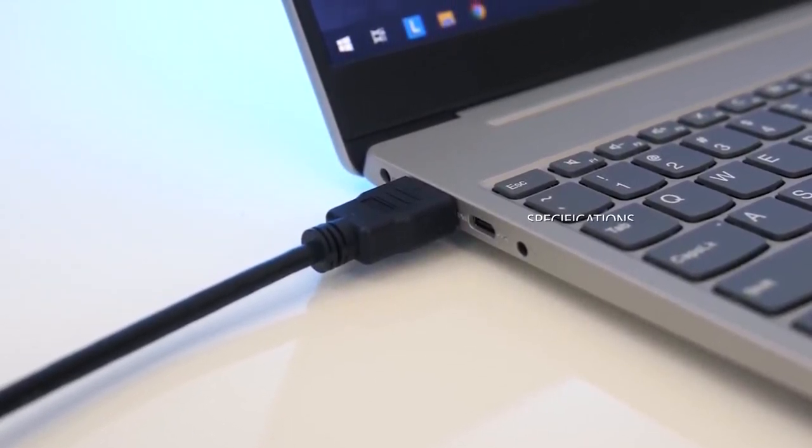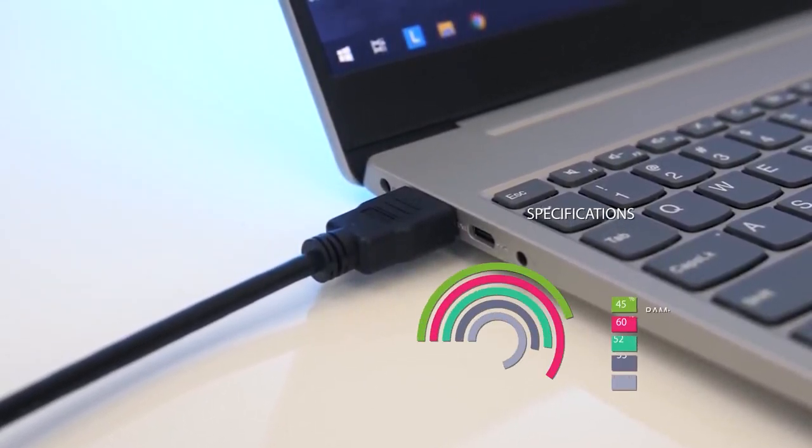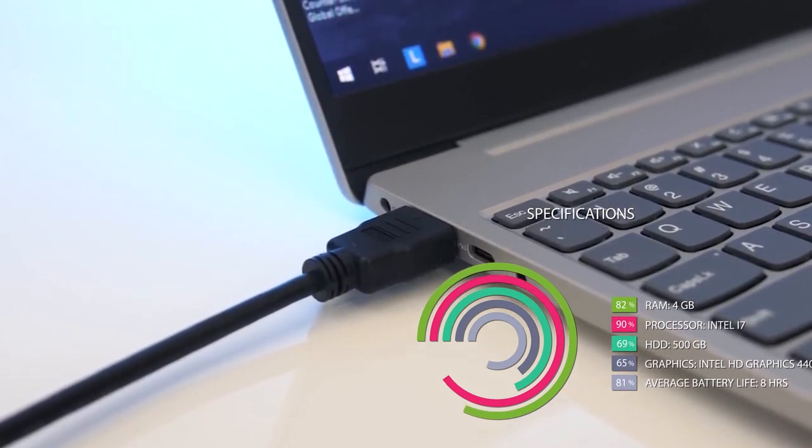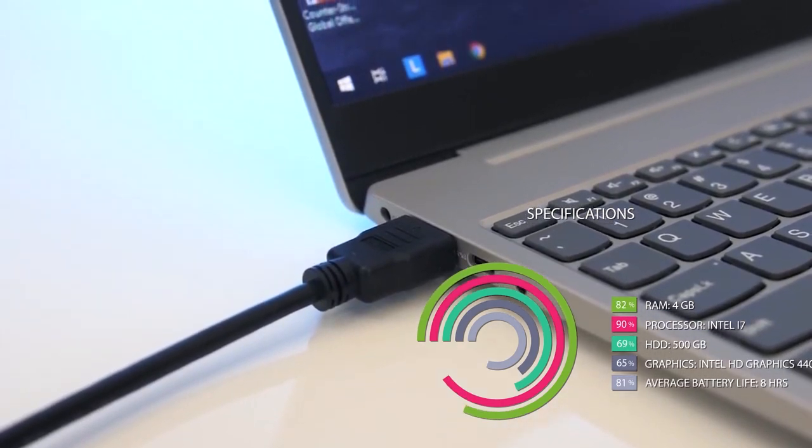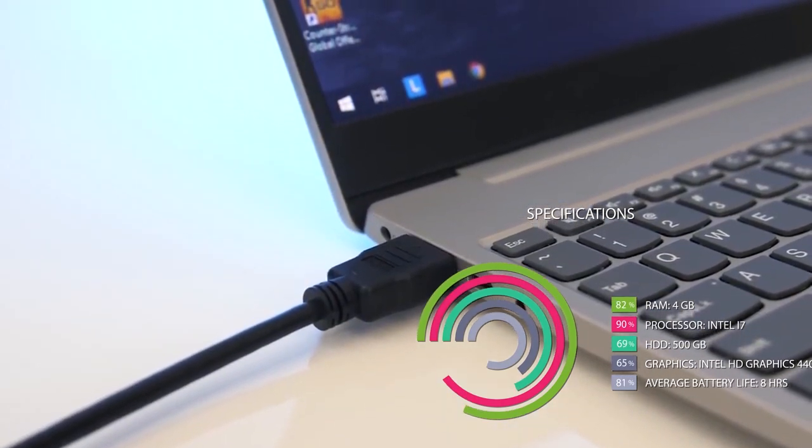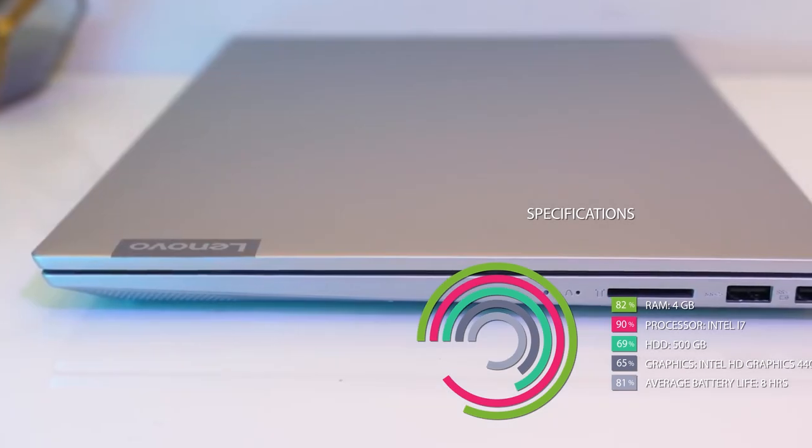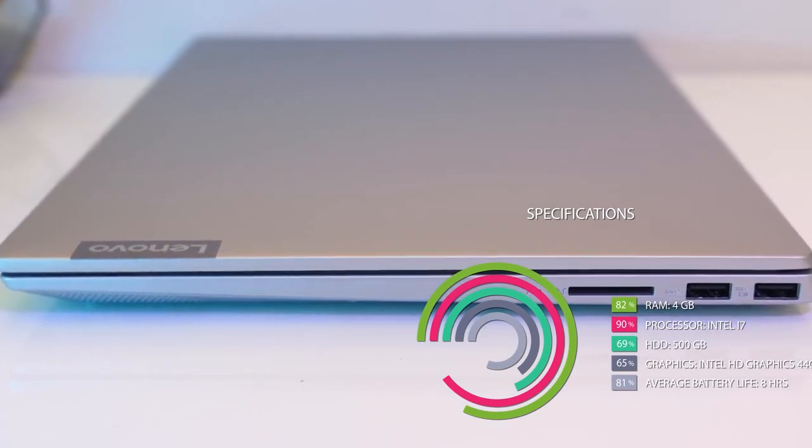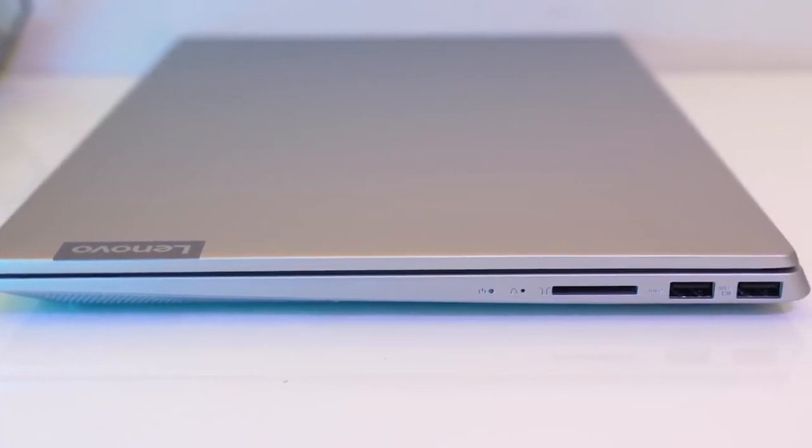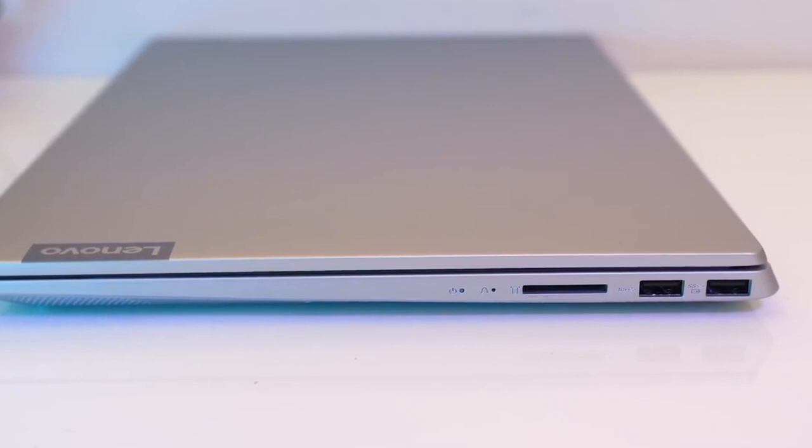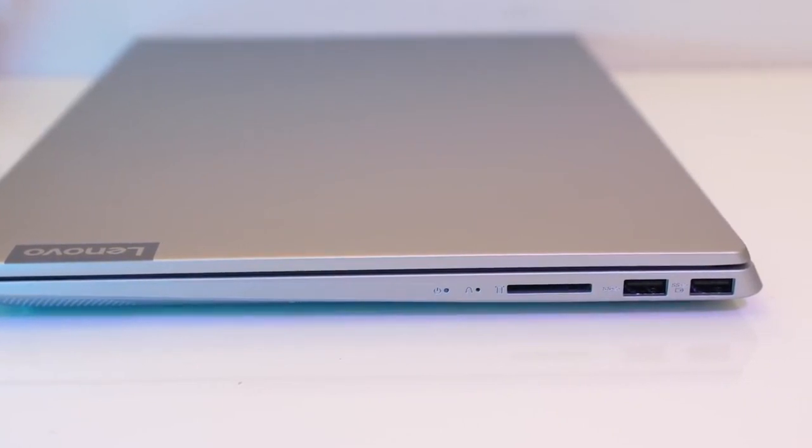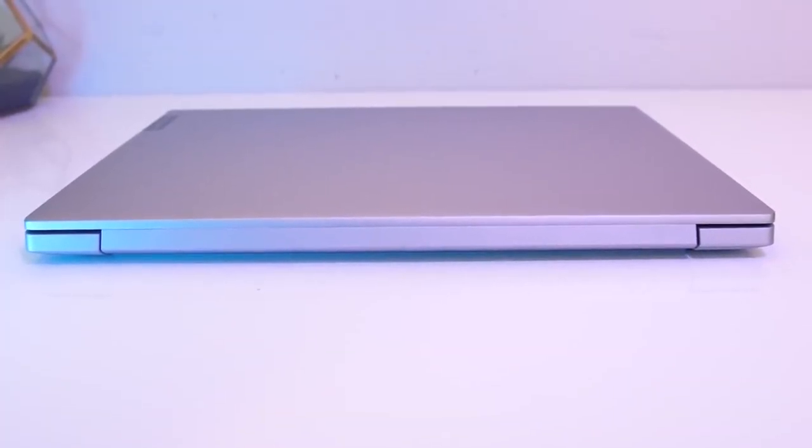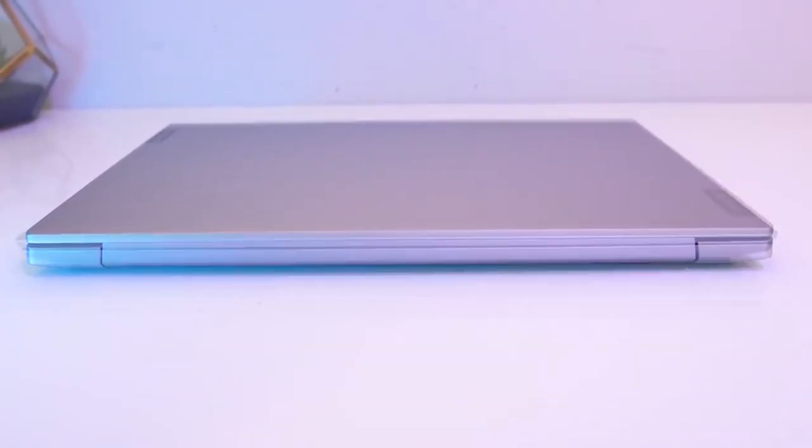Specifications for Lenovo IdeaPad U430: RAM 4GB, Processor Intel i7, HDD 500GB, Average battery life 8 hours, Graphics Intel HD Graphics 4400. This has a touch screen and a great battery life about 8 hours, normal usage.